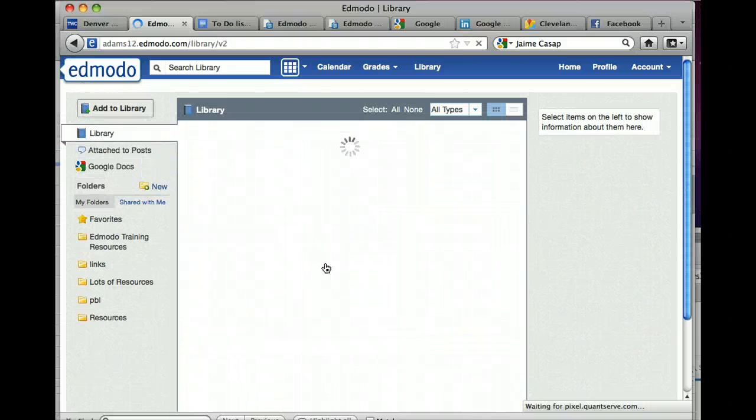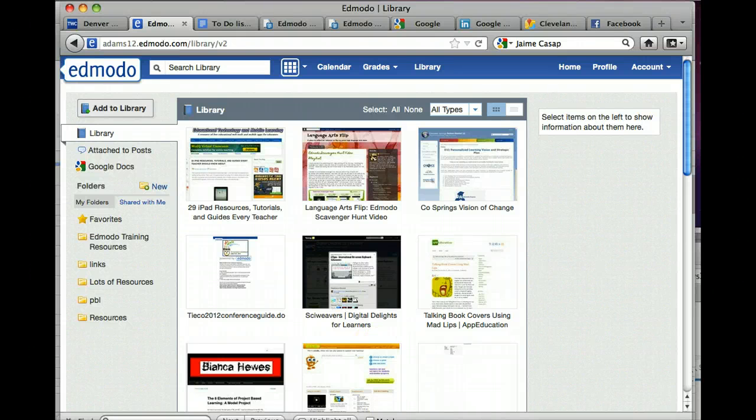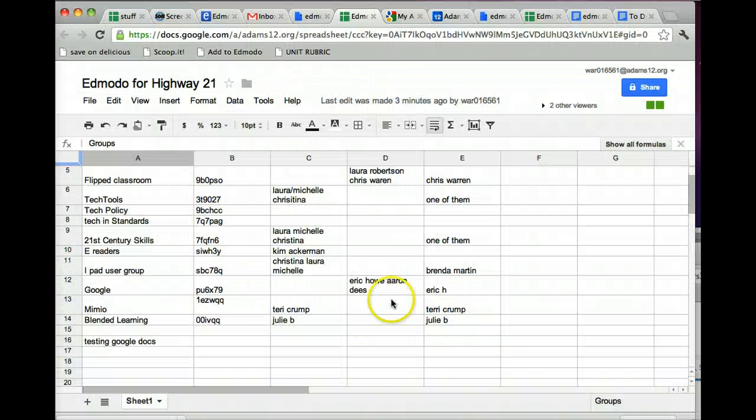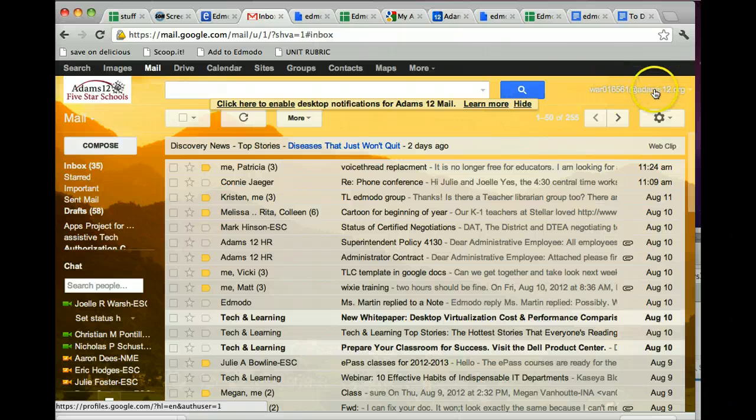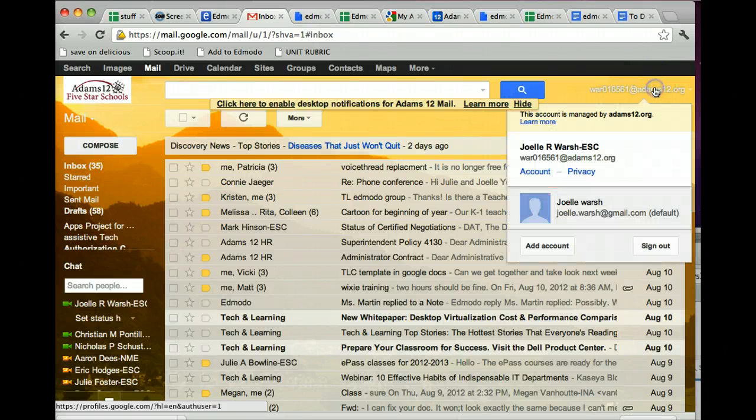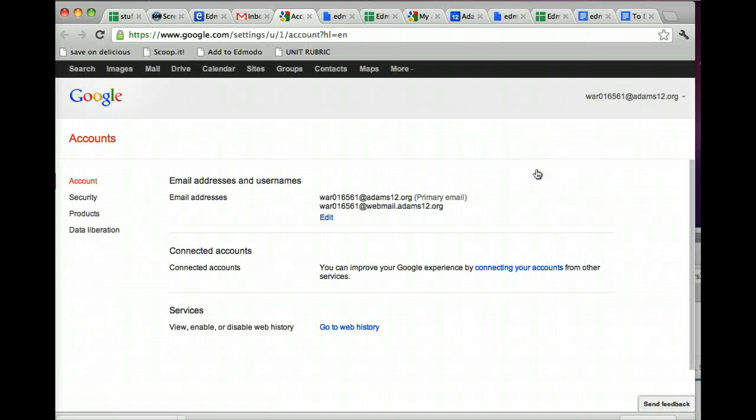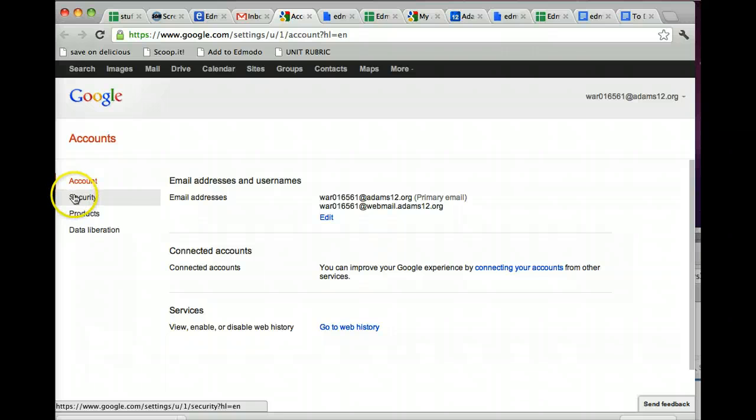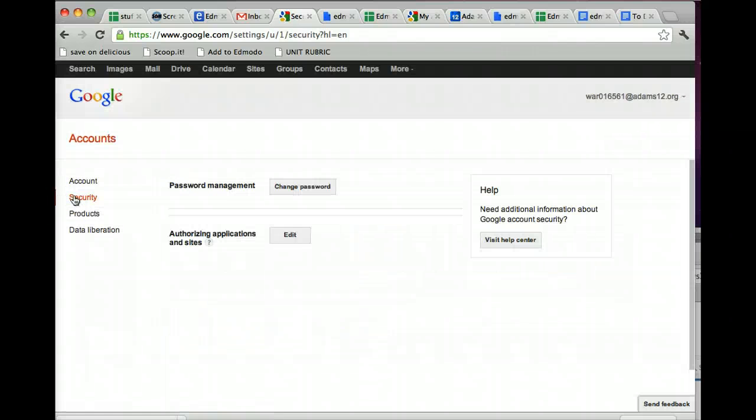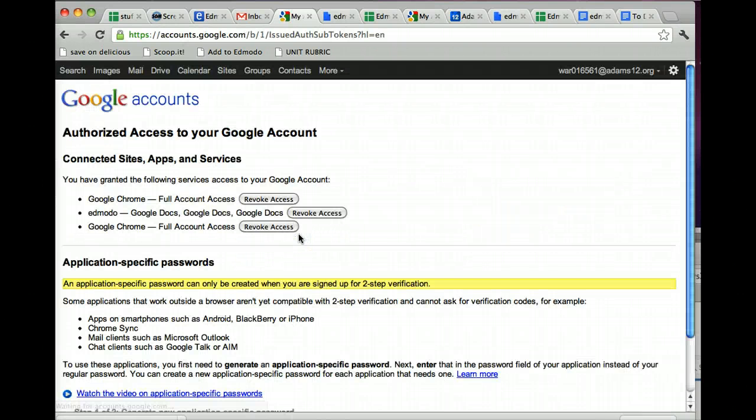But if you ever try to reconnect, there's a next step that you need to take in your Gmail account to get it disconnected. So, if I go into my Gmail account that I originally connected, you have to find your name in the upper right corner and click on it, and find the word account. You click on the word account, and then you click on security. You find authorizing applications and site, and click on edit.